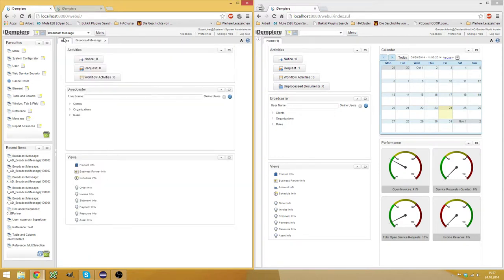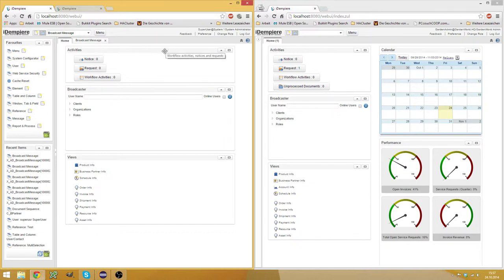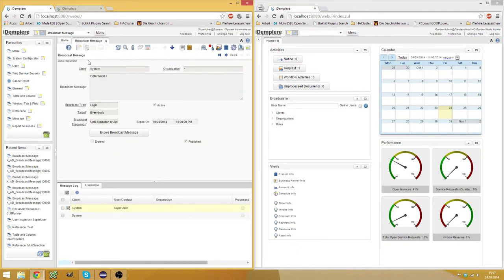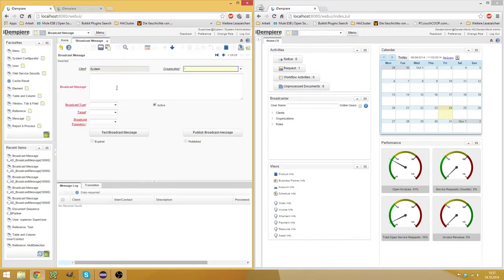And when we had Evanos, we liked the concept of broadcast messages because if you make changes to a productive system, you may want to warn the users that the system is going to be shut down.